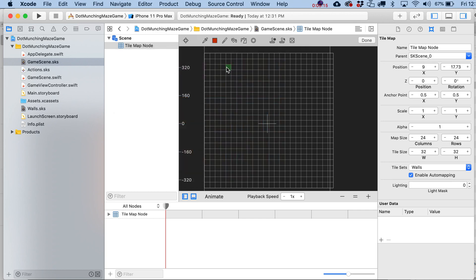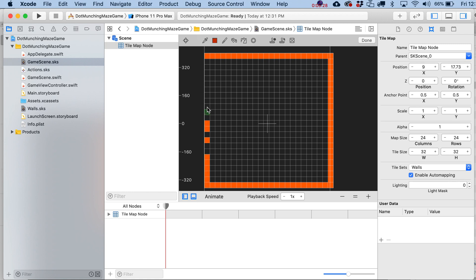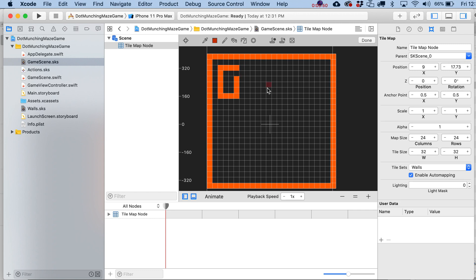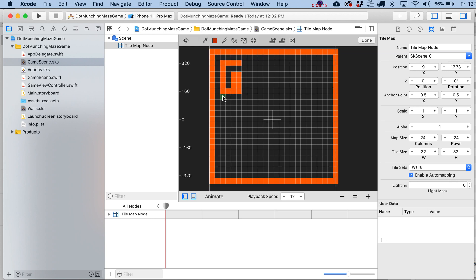Here's what I'd suggest: grab your empty tile and start drawing the boundaries, closing everything into one big box to start. Then design your maze from there. Don't fully enclose any sub-boxes — make sure every area is accessible to the character through at least one pathway. Try to stick to single-tile-wide columns for your walls for now.